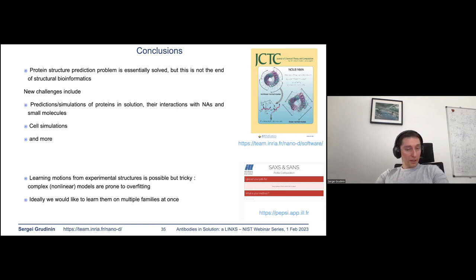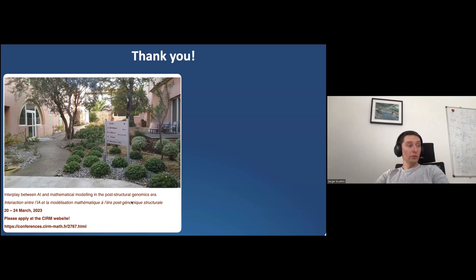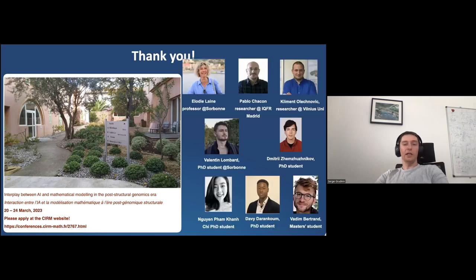I'd like to advertise the upcoming workshop on the interplay between AI and mathematical modeling in the post-structural genomics era — we still have a few slots available, so please contact me. I'd like to thank my collaborators: Elodie Lane, Pablo Chacon, Clement Olegnovitch, and my students. Thank you very much for your attention.